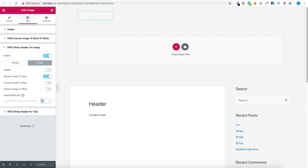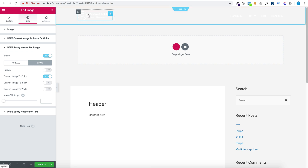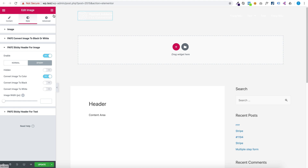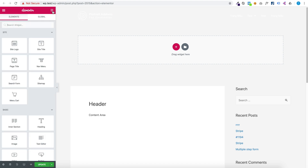You can reset the image width to normal by clearing the image width. You can also hide this image when sticky and show a different image when sticky.